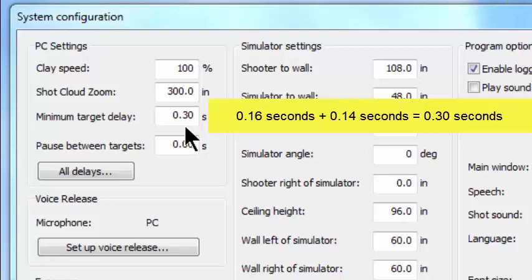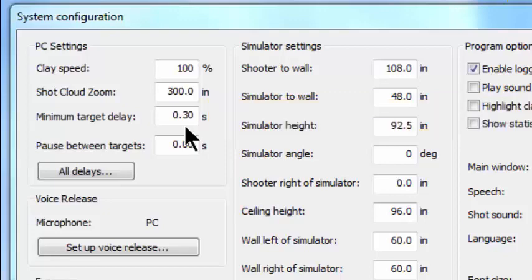So that means that indoors, when you call pull for dry fire, when it hears you call pull, it purposely delays 0.30 seconds before anything happens with our head, and that matches everything that's going on at the gun club.